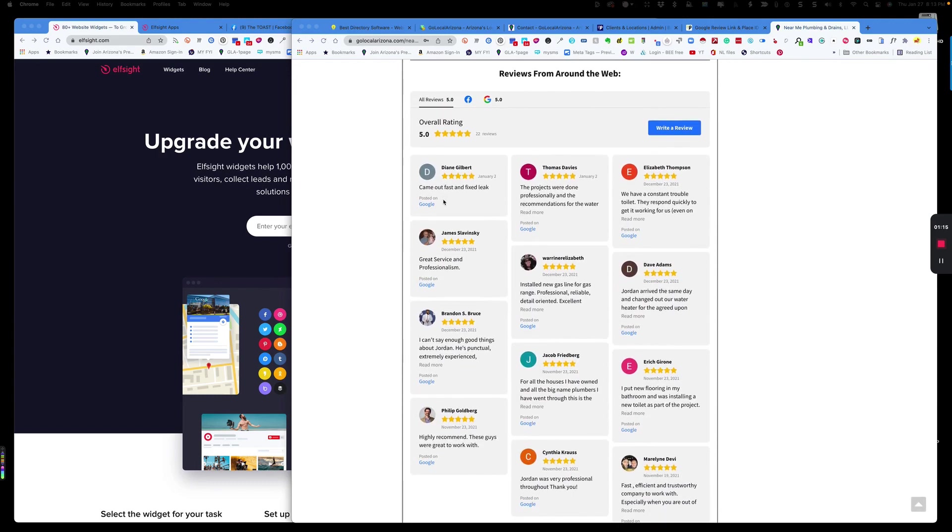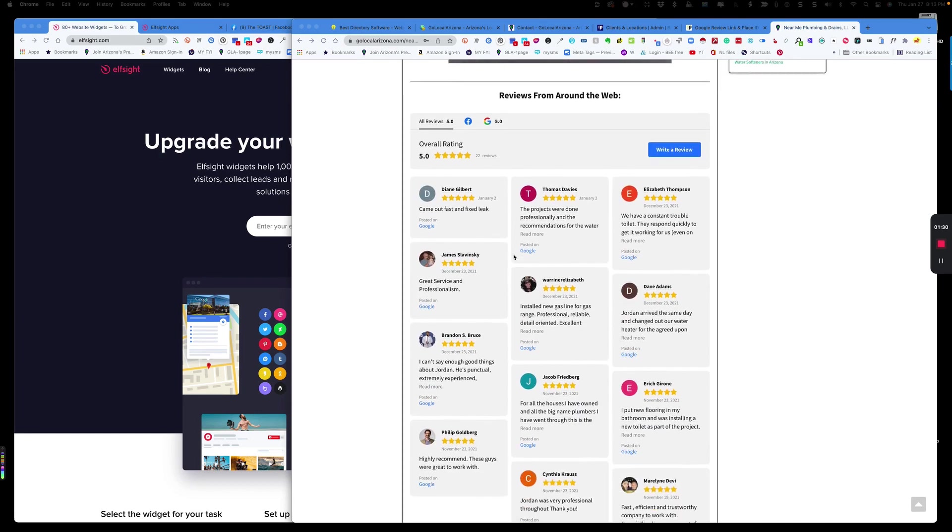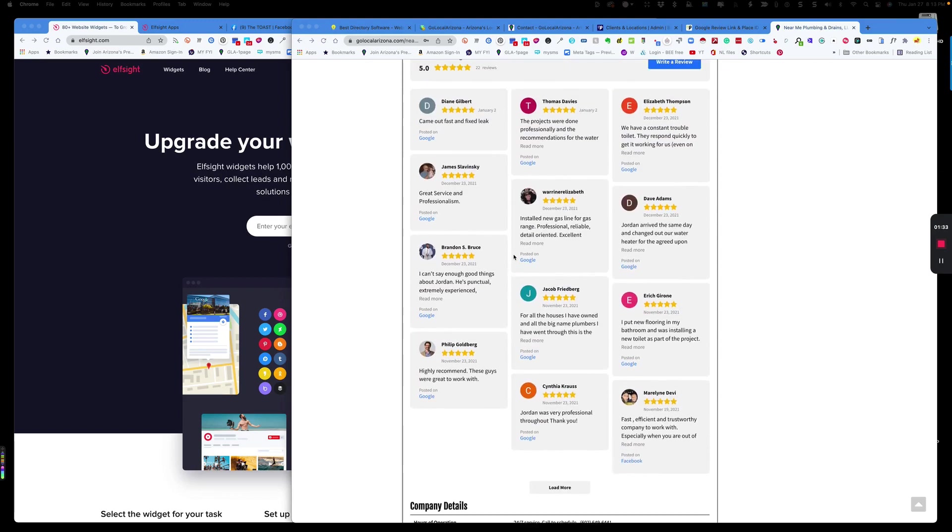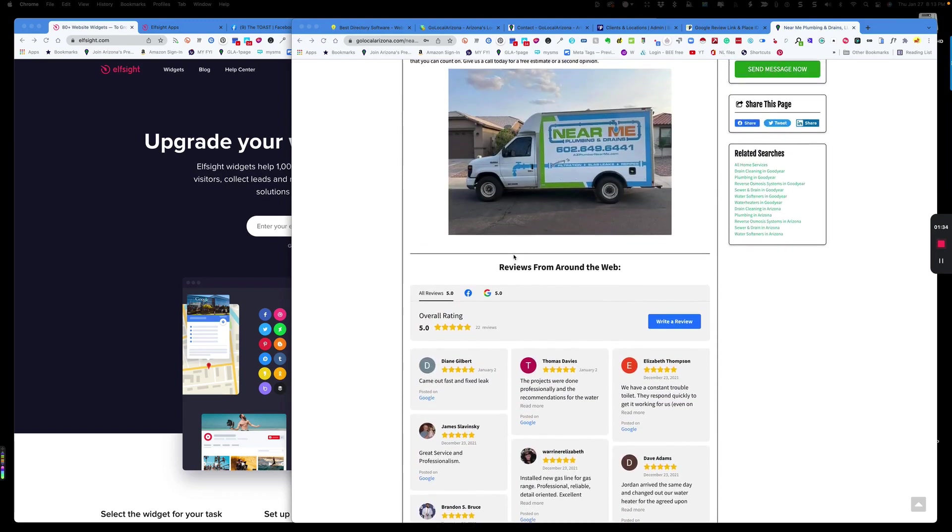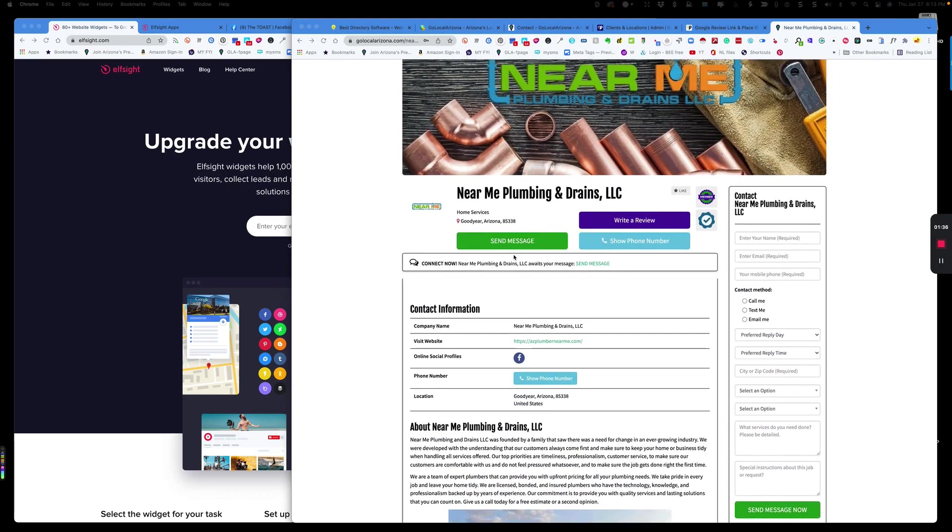What you can see here are actual Google and Facebook reviews embedded on this member's profile in my directory called Go Local Arizona. So I'm going to show you how to do this. These are actual reviews, 22 reviews. These are live updating. You can see them here and they will update live using the widget that I'm going to show you right now.